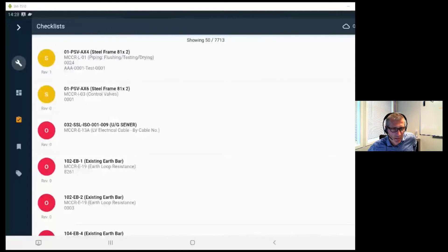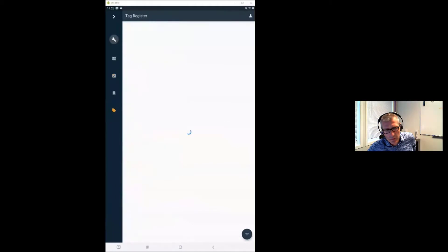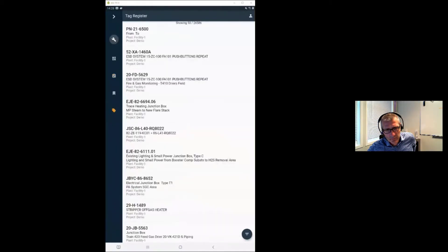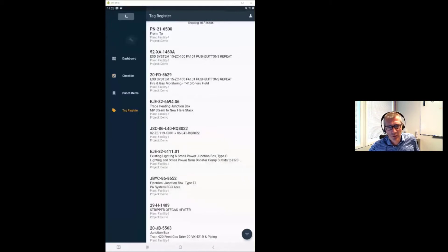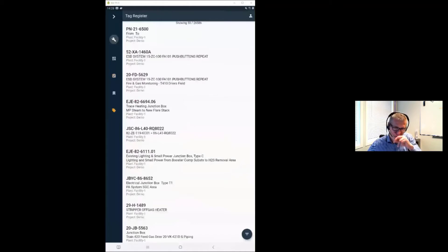The next icon is the tag register — all equipment in the whole database is in there, showing all metadata, all drawings, all punch items, all preservation data, and everything else associated with each tag.